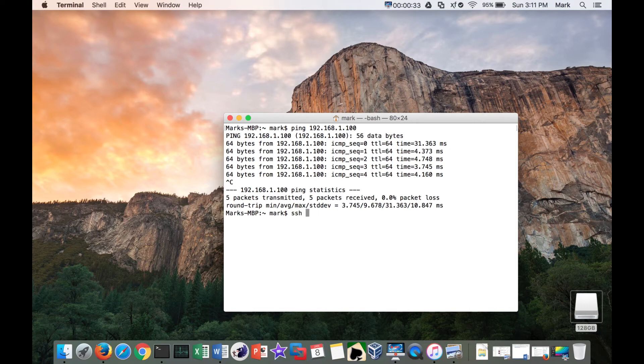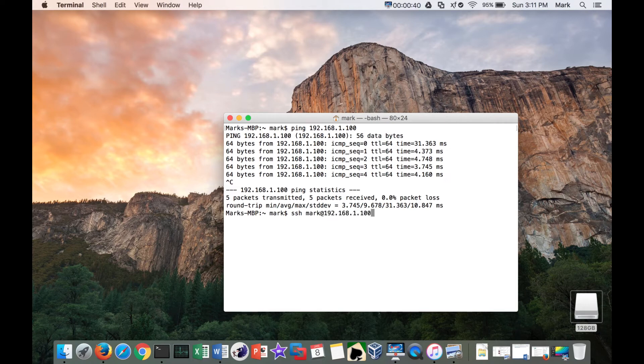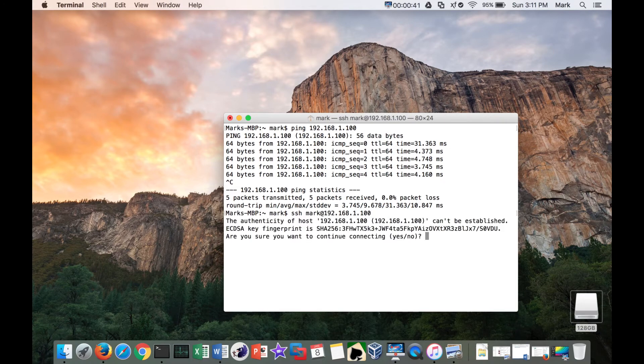So I'm going to do SSH mark at the IP address 192.168.1.100. And of course that first time it comes up it asks me are you absolutely sure you want to connect to the system.